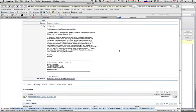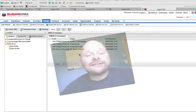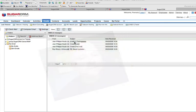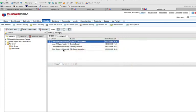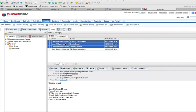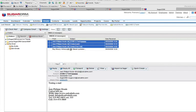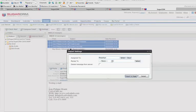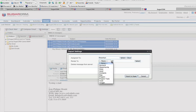Please take note that you can import more than one message at a time. You just have to select them, right-click, import to Sugar, and it will match all the relevant accounts. It's very, very good for Sugar.